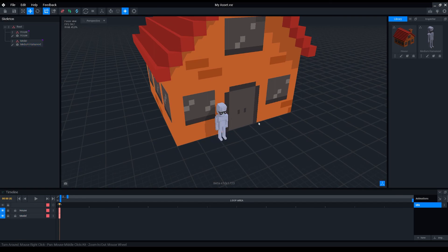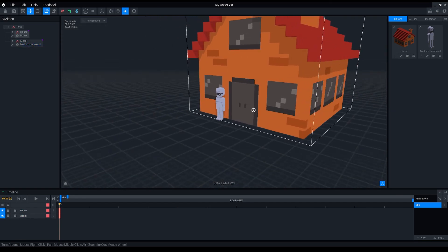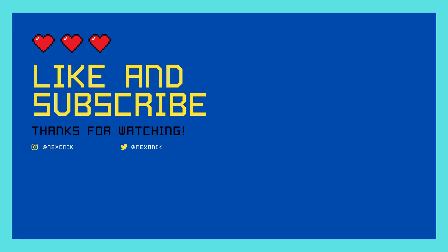And that's gonna conclude today's video. Hopefully you learned something new, so if you'd like to be notified when I upload a new video, make sure to subscribe. Happy voxing!